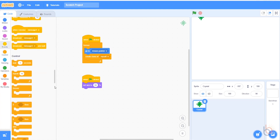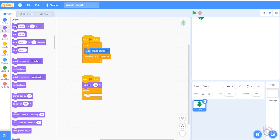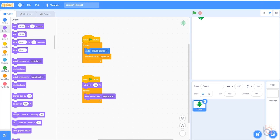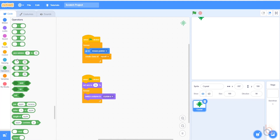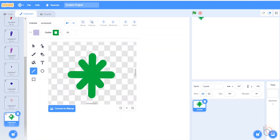After that, we're going to add another forever loop. This will have two blocks inside it as well. The purple switch costume block will go first, and we'll tell it to choose any of the costumes randomly. Since, as you can see in the costume tab, there are 10, we will put 1 to 10 in the random block.